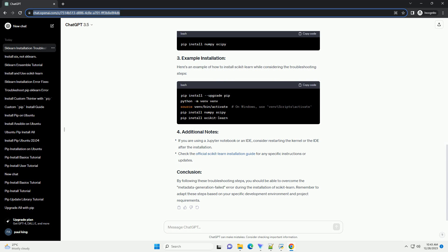Remember to adapt these steps based on your specific development environment and project requirements.